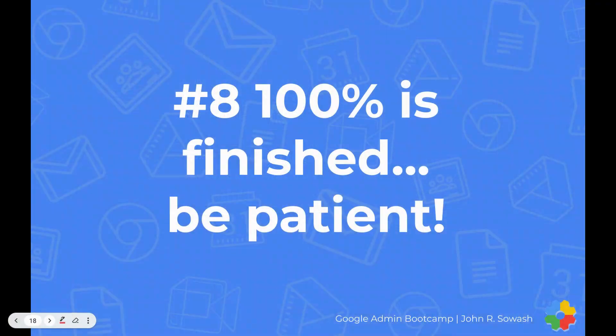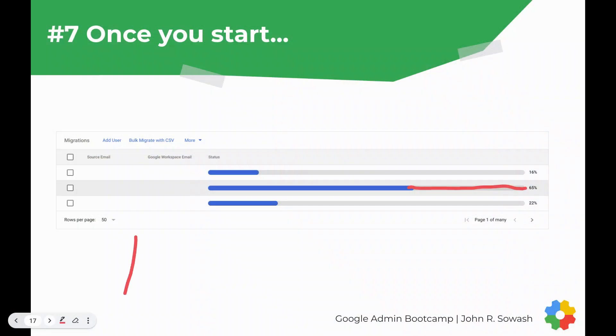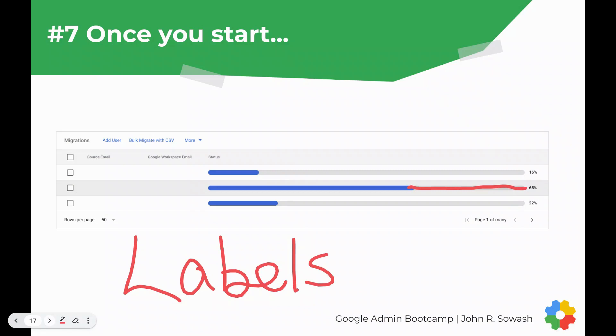Tip number eight is a tough one: 100% means finished, and you have to be patient. There were so many times when an account would get all the way to the very end and be stuck at 99%. You've got to let it finish. The actual emails are migrated from zero to 99%, and the reason they get stuck at 99% is that's when the labels are applied — you have to let that finish. We stopped it once thinking it was stuck, and the emails were there but none of them were organized into their folders. The more folders a user has, the longer that last 1% is going to take. We learned that by experience.